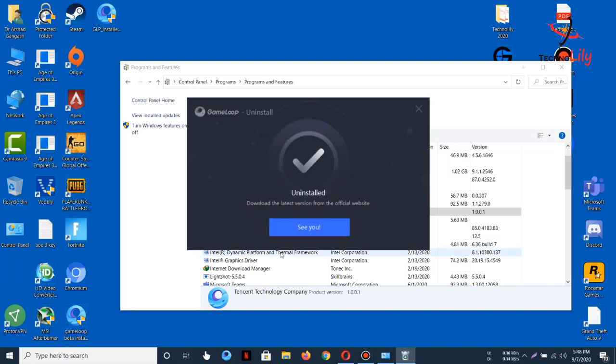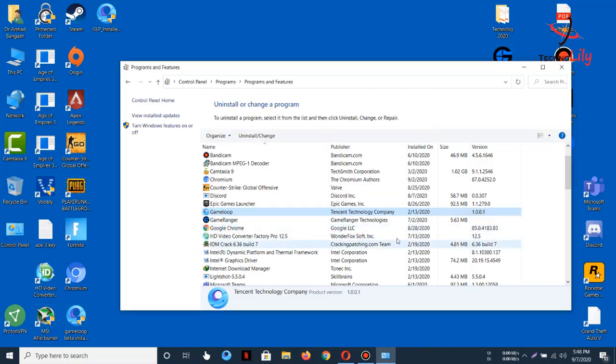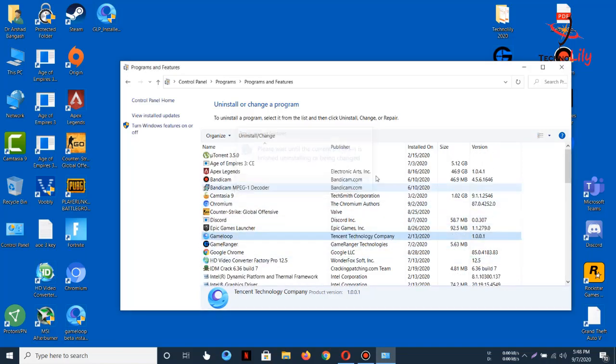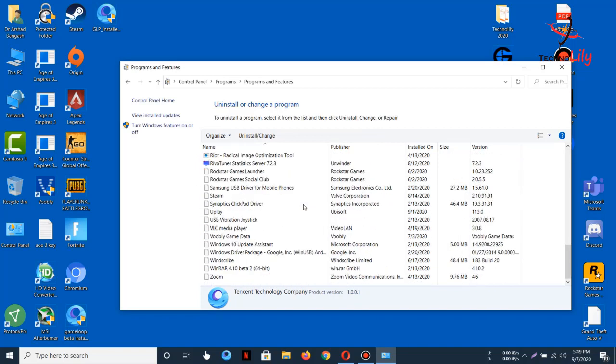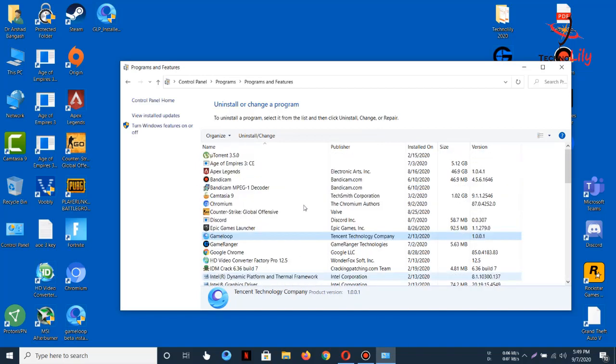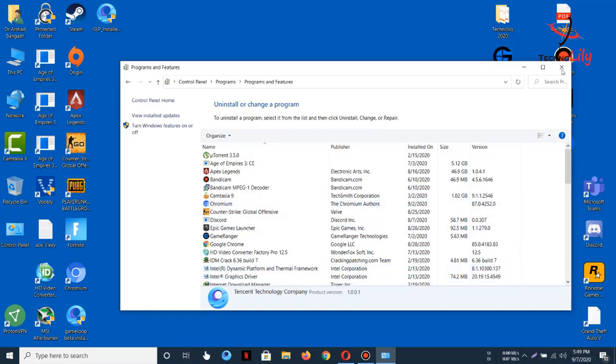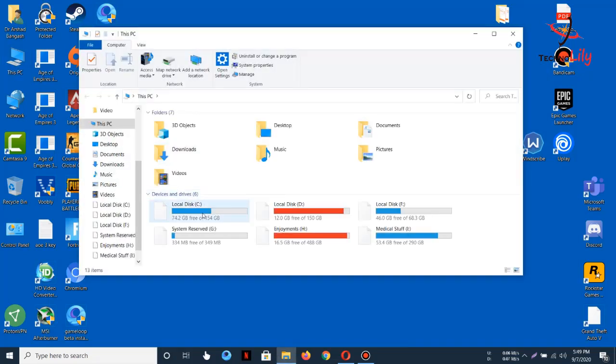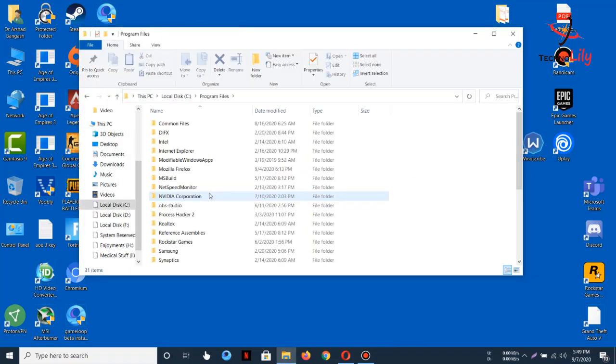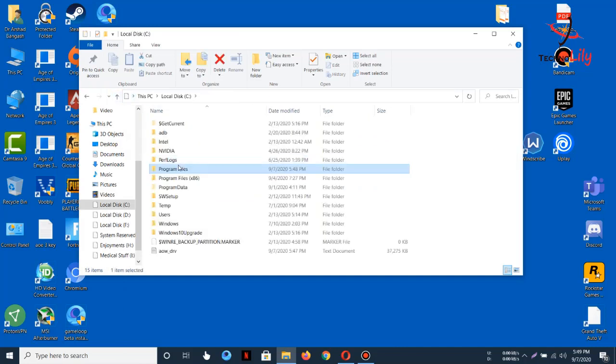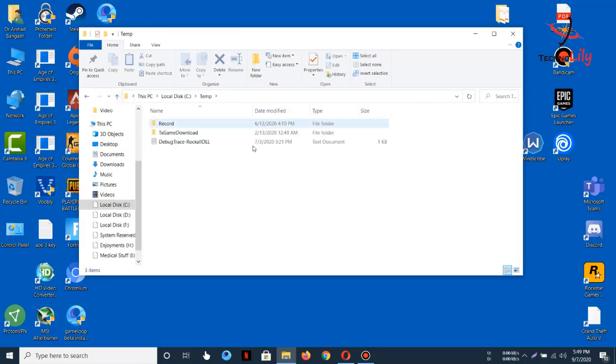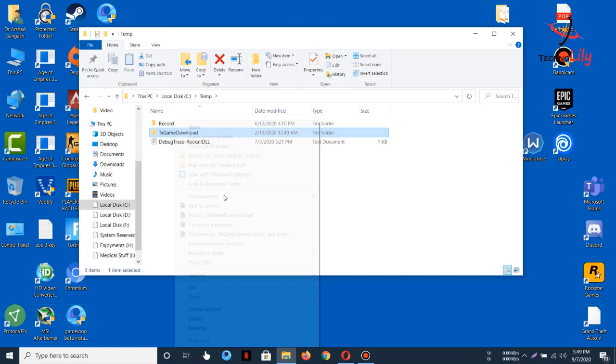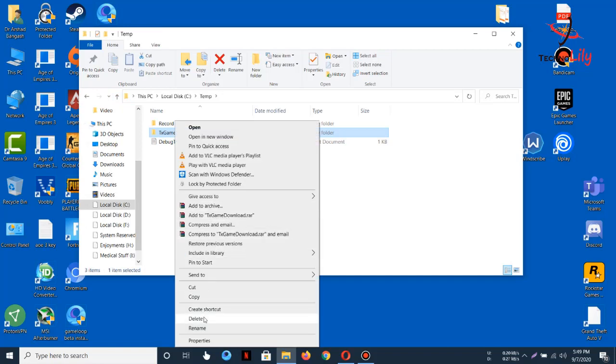You can see the uninstall has been finished. Now you have to do a few more steps to completely uninstall this. Just go to This PC, C drive, and delete every file which contains the Tencent name. Go to temp, and then here you can see Tencent game download, so just delete this to completely remove it.